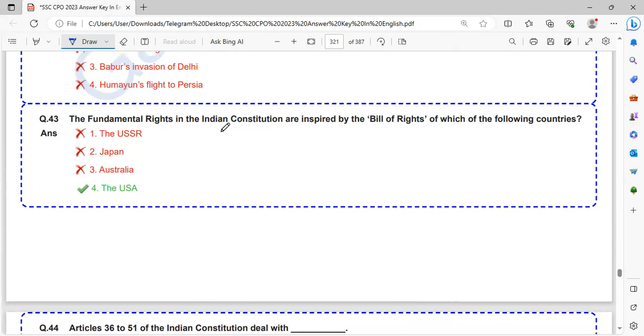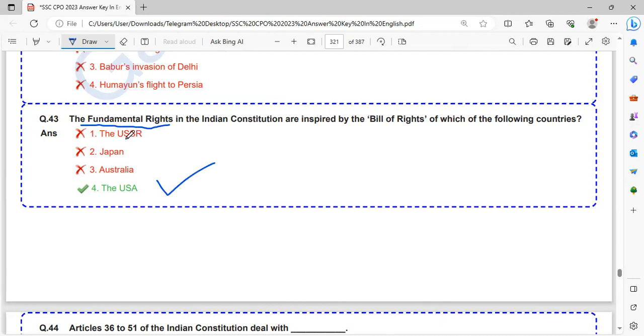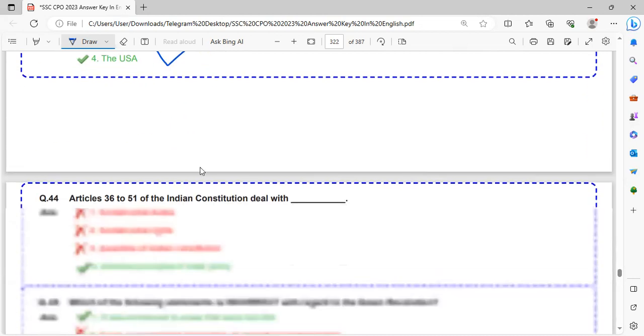The fundamental rights in the Indian Constitution are inspired by the Bill of Rights of which country? Fundamental rights are inspired from the USA. Fundamental duties are inspired from USSR.